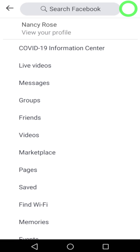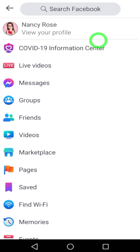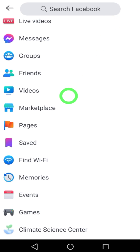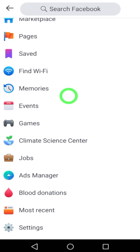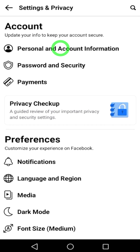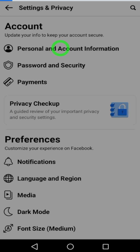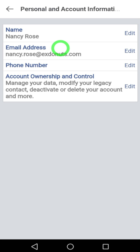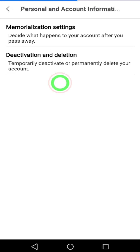Tap the hamburger menu in the top right corner, then scroll down and tap Settings. Next, tap Personal and Account Information, then tap Account Ownership and Control.